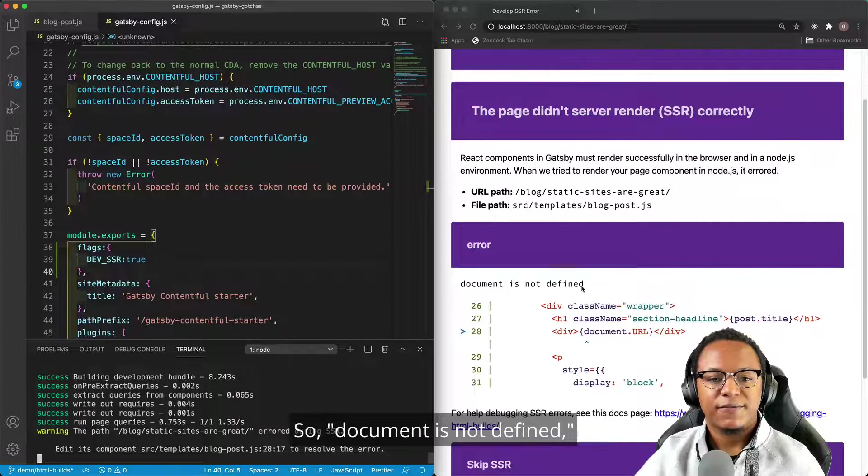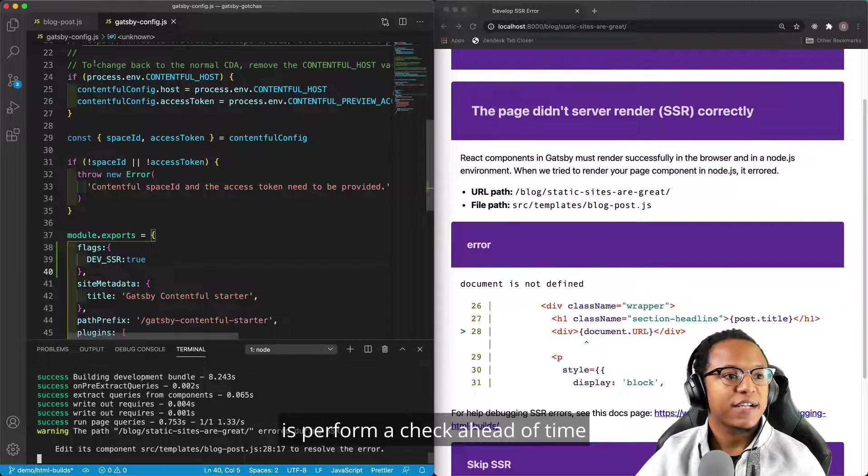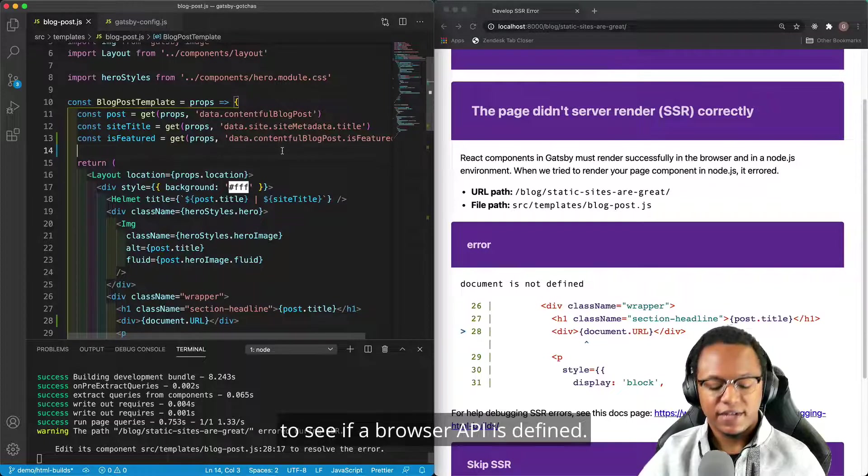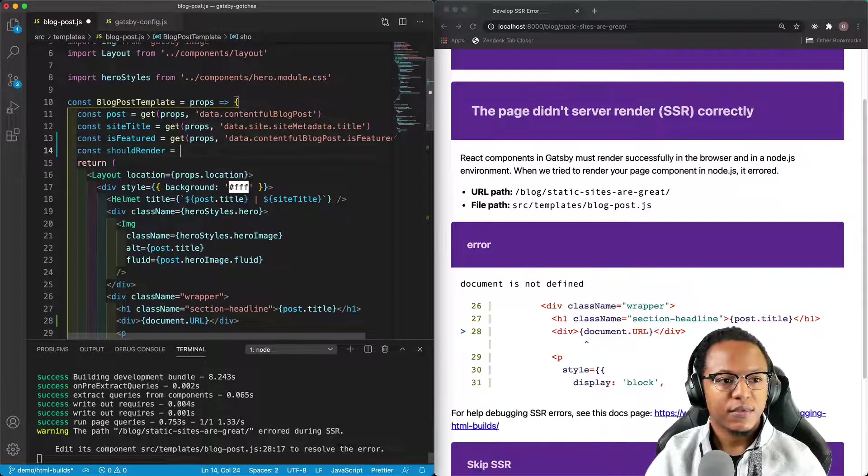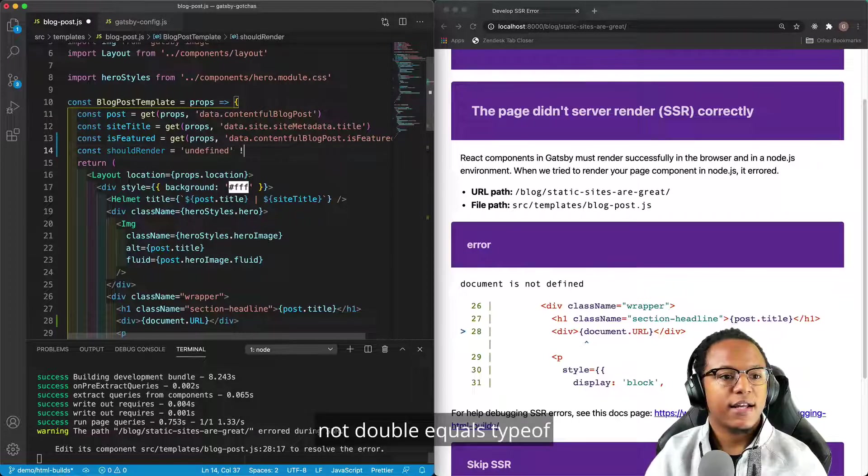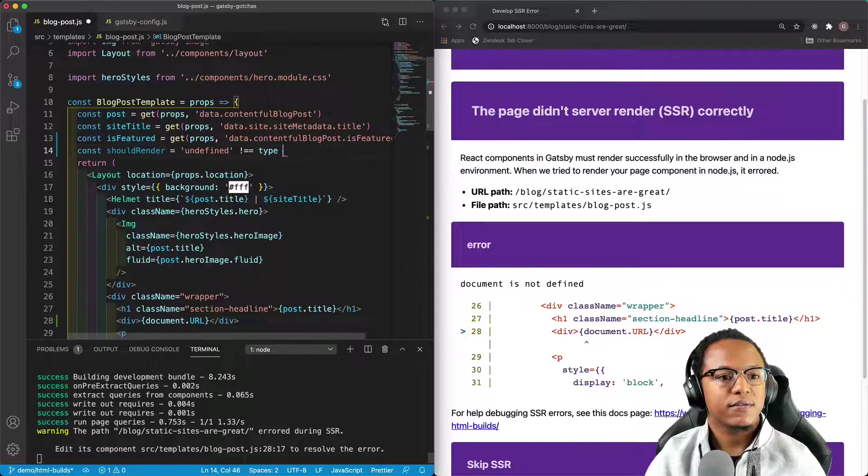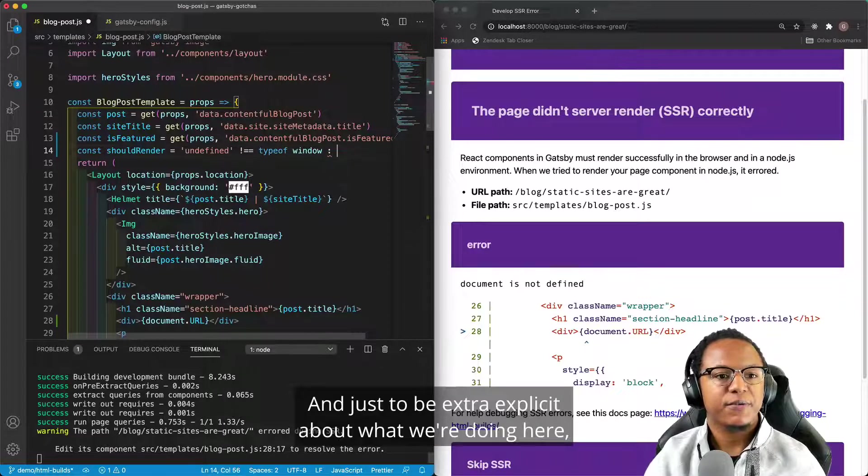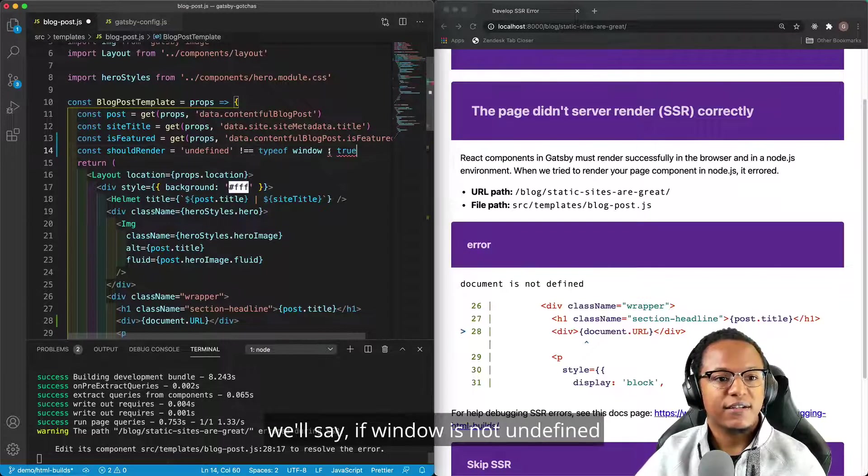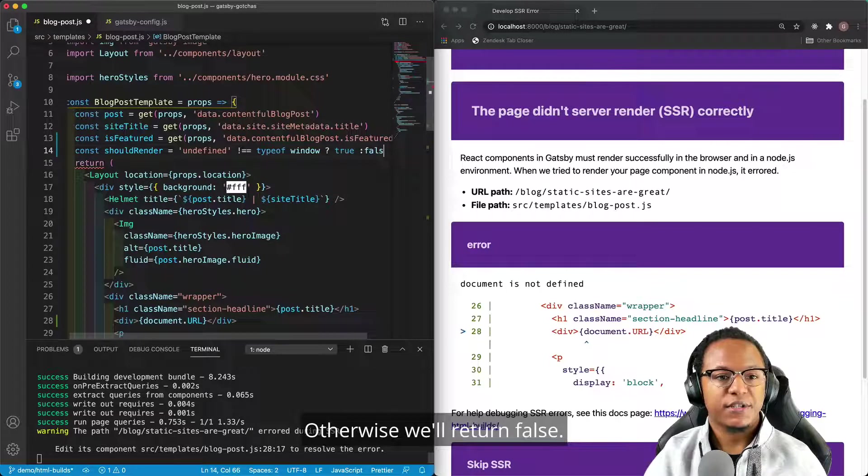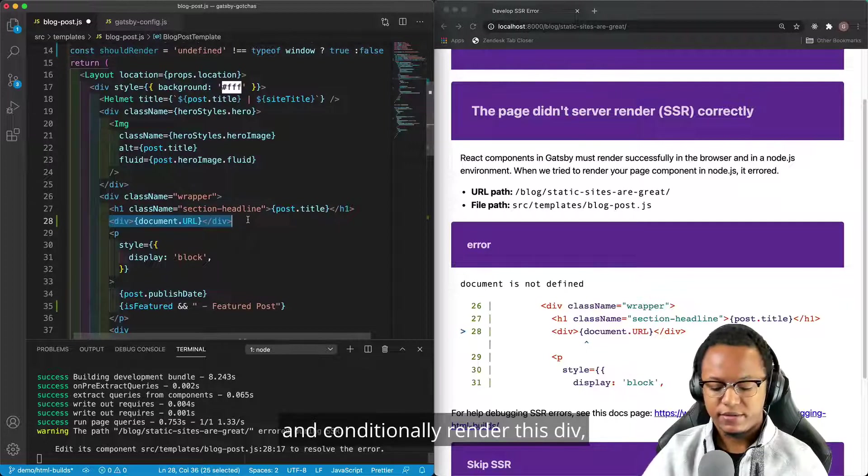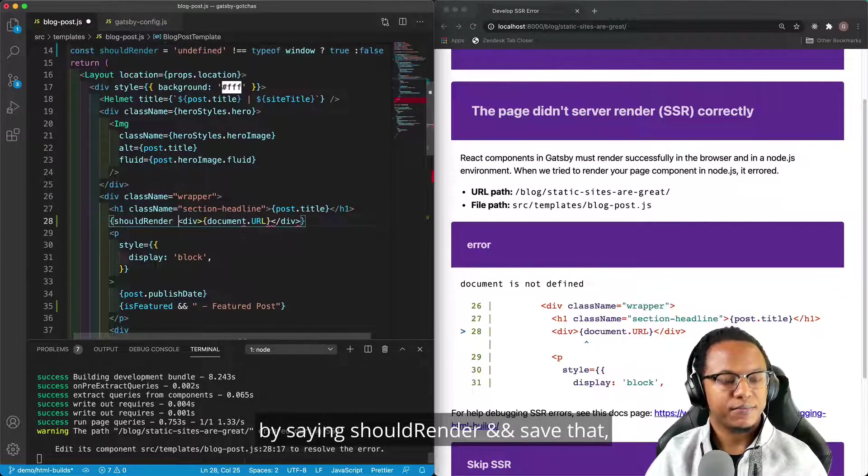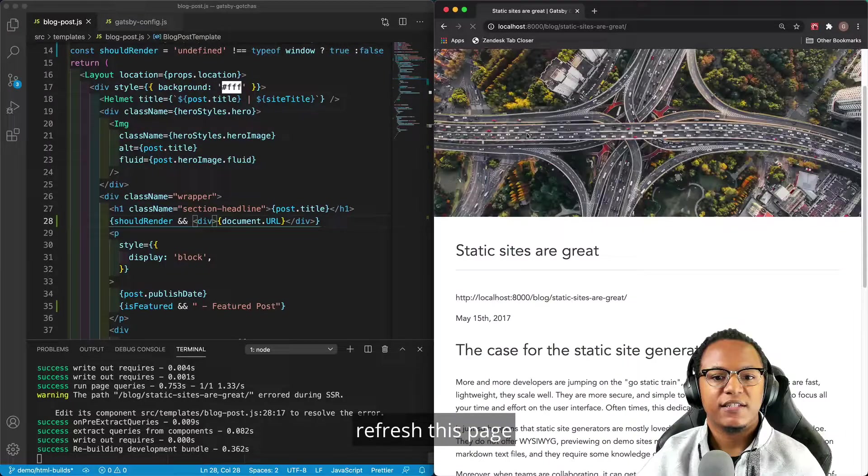So document is not defined. How do we protect against this error? Well, what we need to do is perform a check ahead of time to see if a browser API is defined. And so we can do that by saying const should render equals undefined not double equals type of window. And just to be extra explicit about what we're doing here, we'll say if window is not undefined, then we'll return true. Otherwise, we'll return false. And so we can come down here and conditionally render this div by saying should render and end, save that, refresh this page, and like magic, that error has gone away.